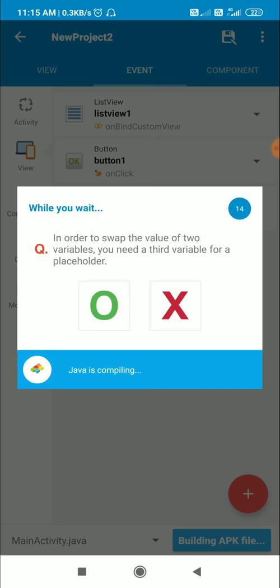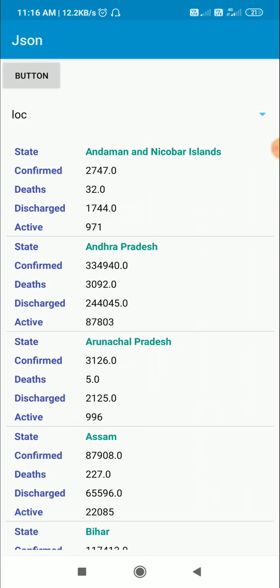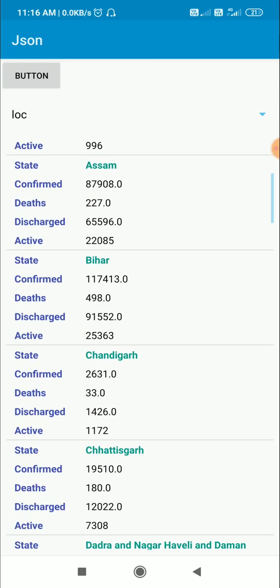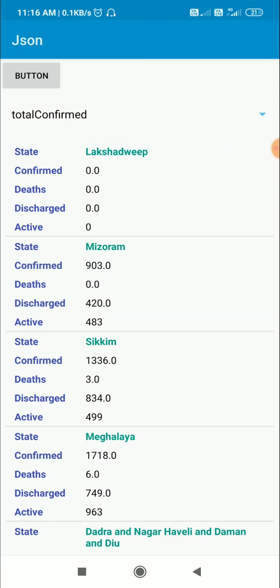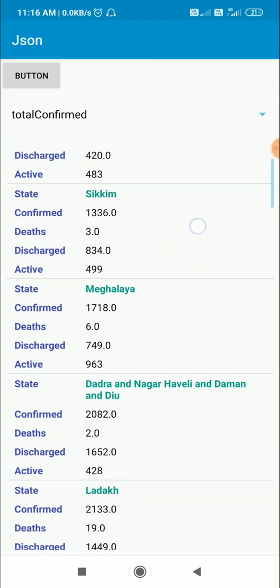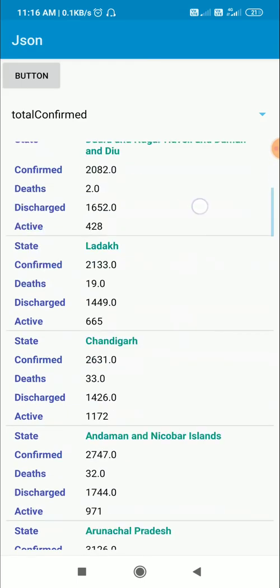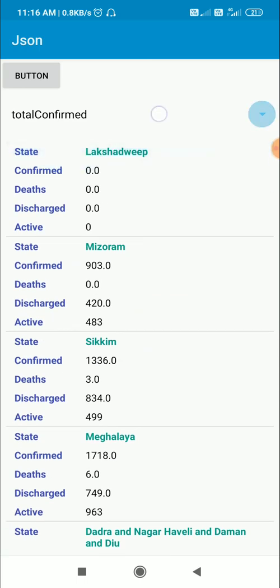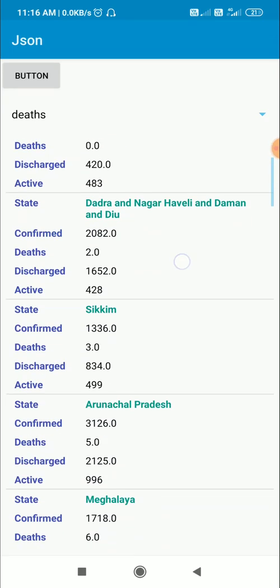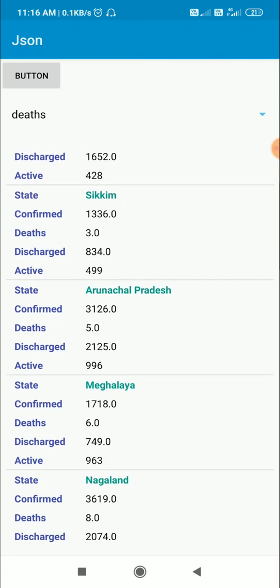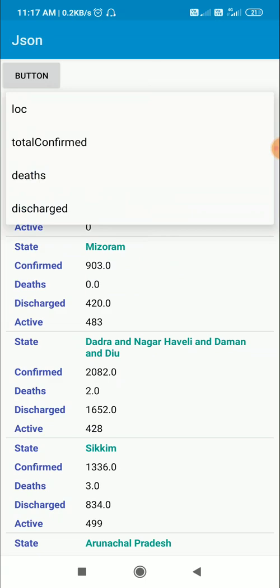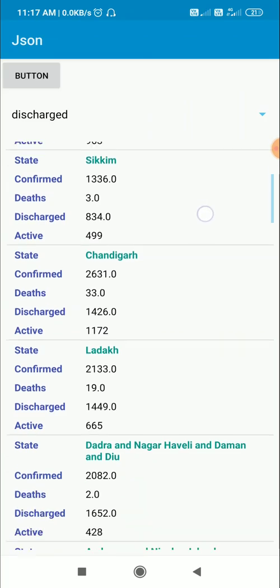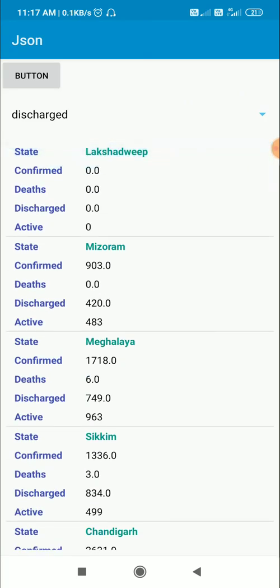Let's check the app. Currently it is sorted by location — states starting with A are at the top, then B, then C. If I sort by total confirmed, Lakshadweep (0 confirmed) is at the top, then Mizoram (903), Sikkim (1336), and Maharashtra at the bottom. Sorting by deaths and discharge also works correctly. That's all for this video — I hope it was useful, thank you for watching.